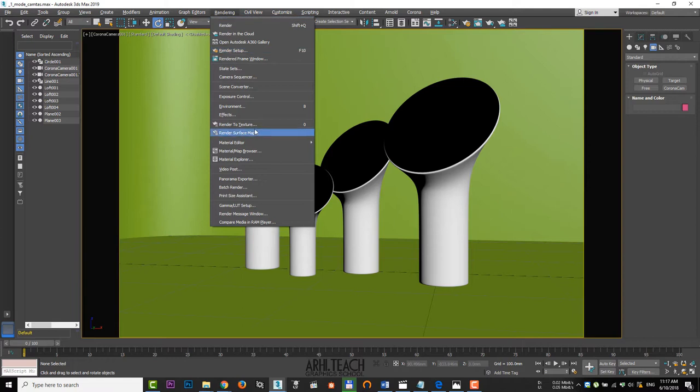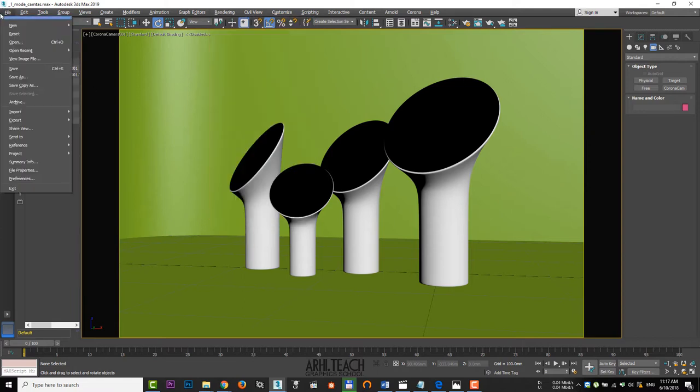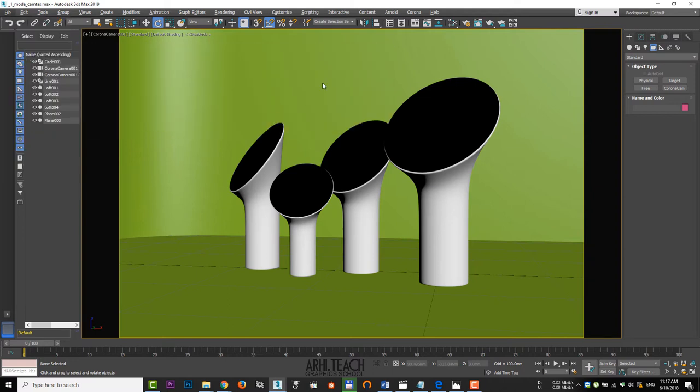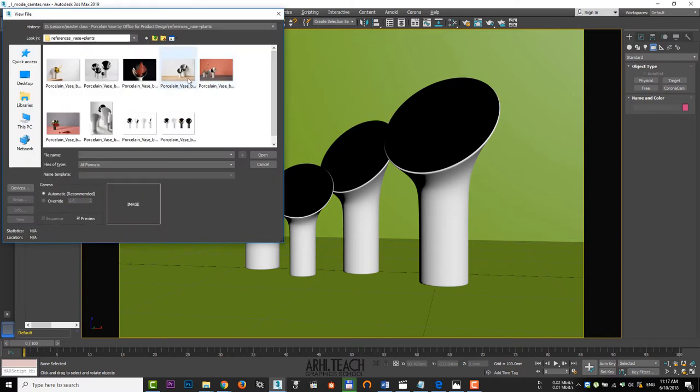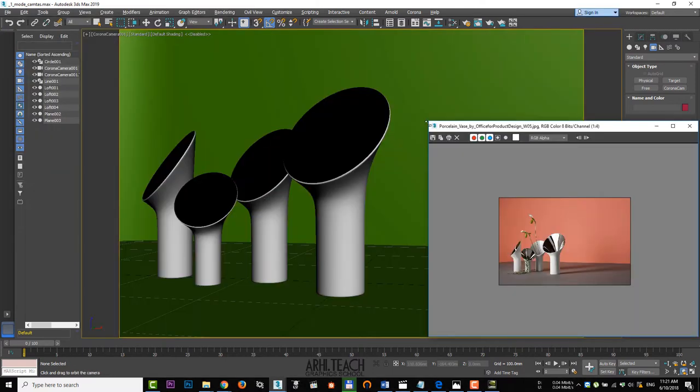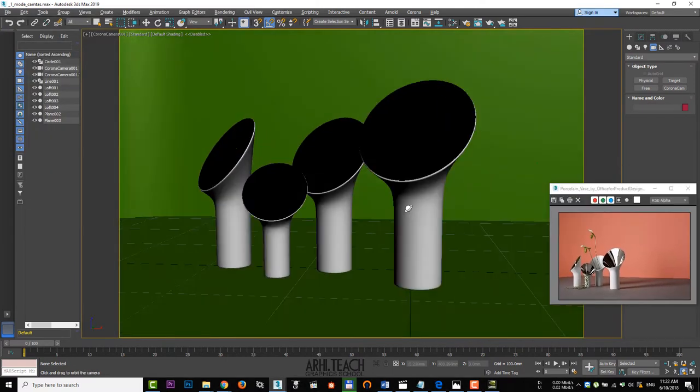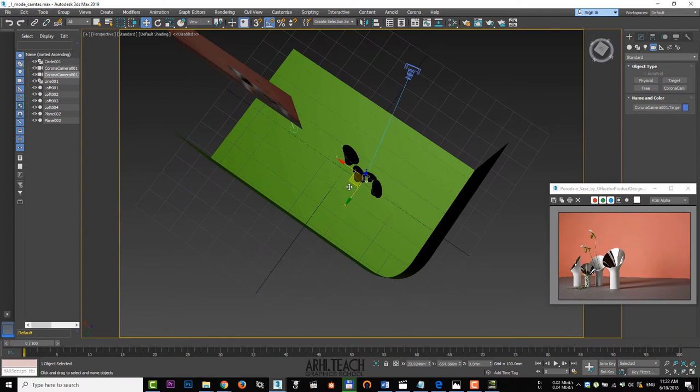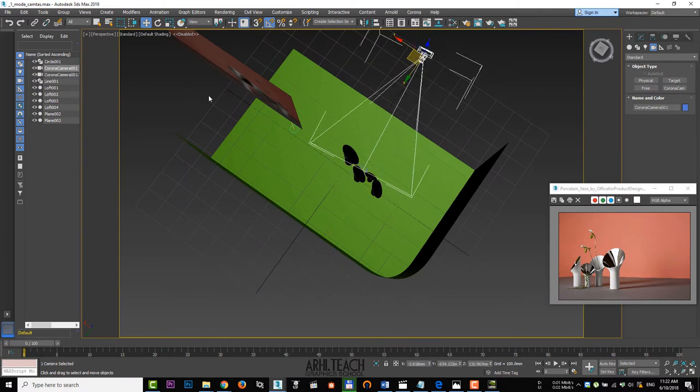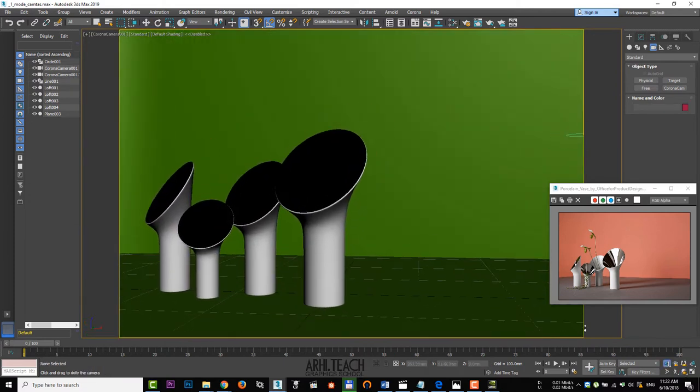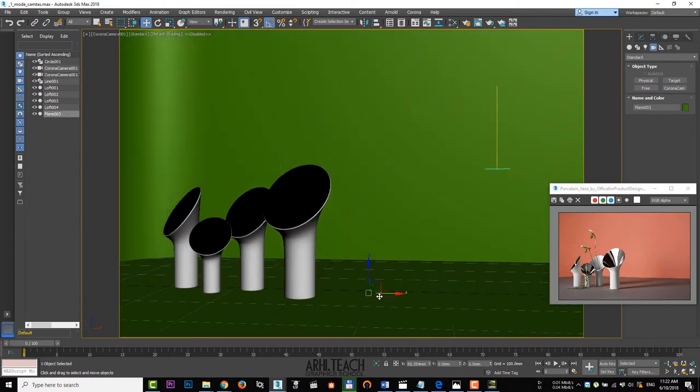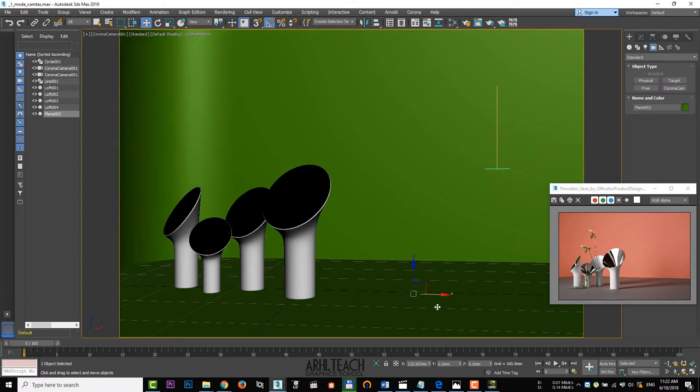In the previous versions, you could find View image file in the Rendering tab. Let's open and zoom out the picture. For easy navigation, set the camera angle to the center of the composition and move the background.